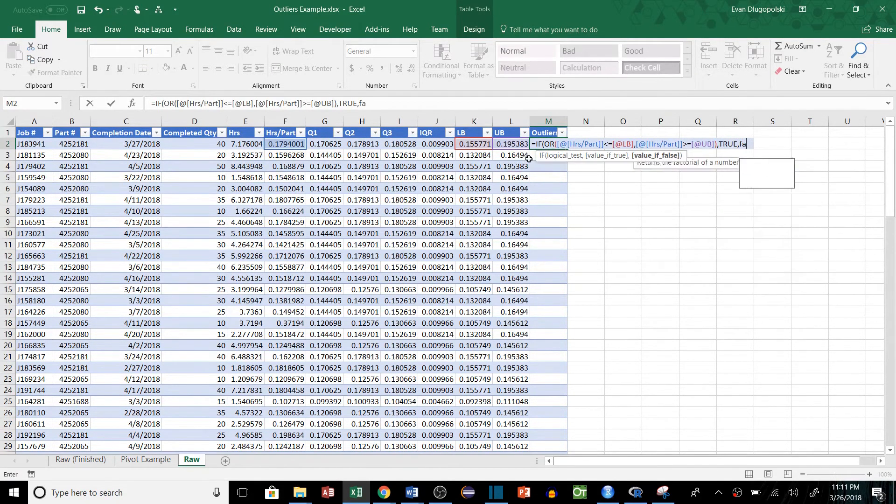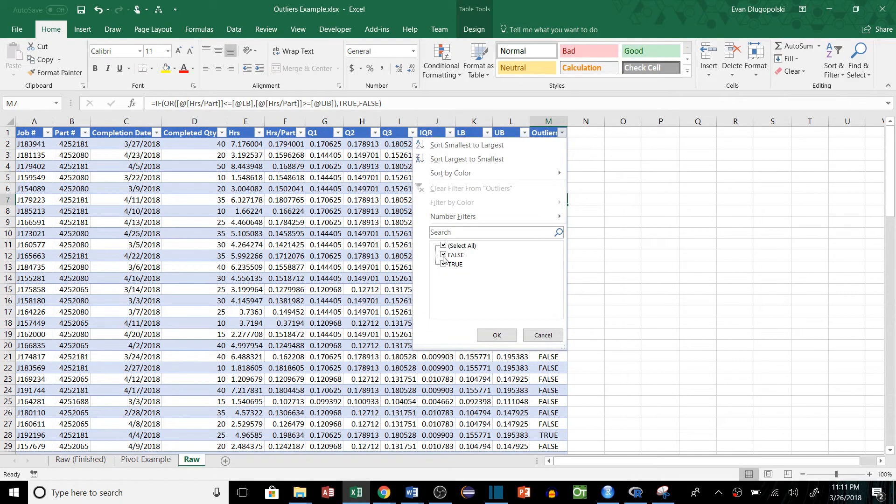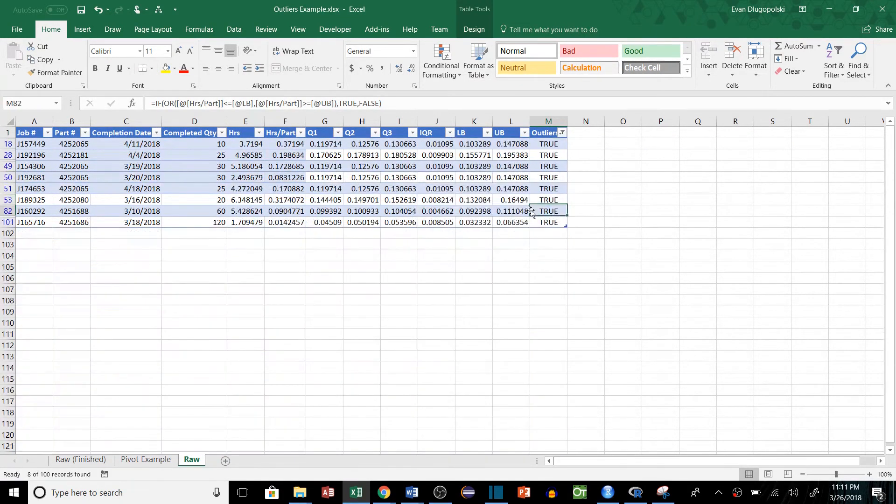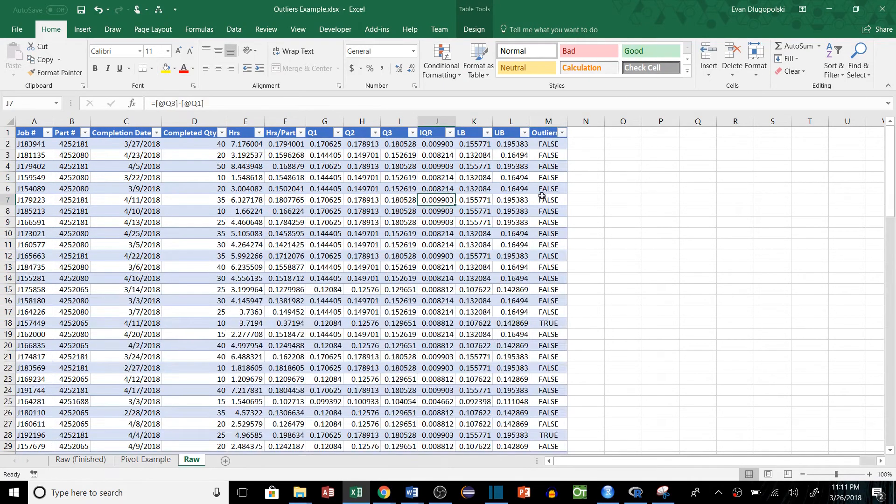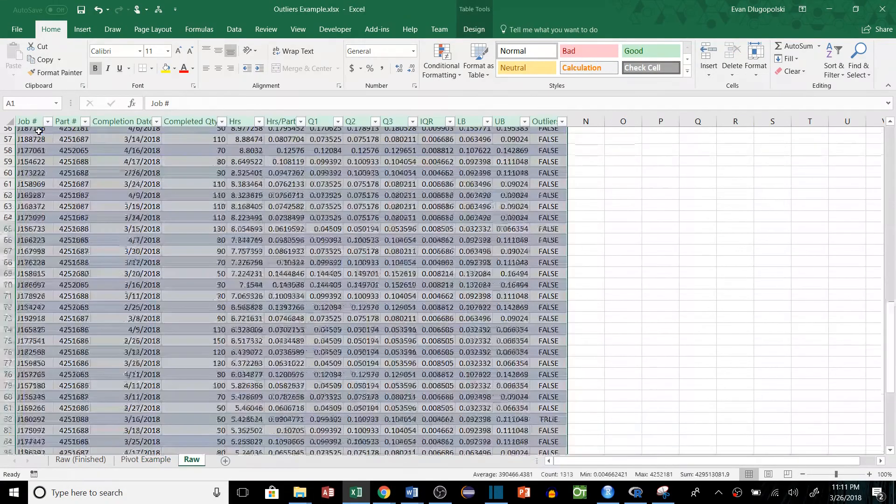So if we just filter that real quick, we'll see that there aren't too many outliers, but there are a few. And as we saw before, that is enough to skew our data.